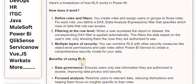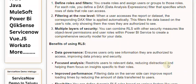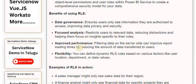Benefits of using RLS. Data governance: ensures users only see information they are authorized to access, improving data privacy and security. Focused analysis: restricts users to relevant data, reducing distractions and helping them focus on insights specific to their roles.